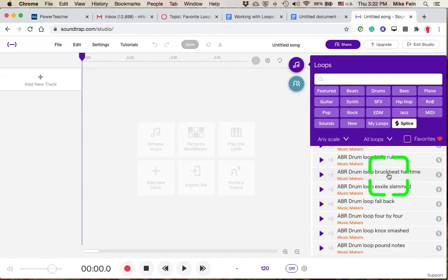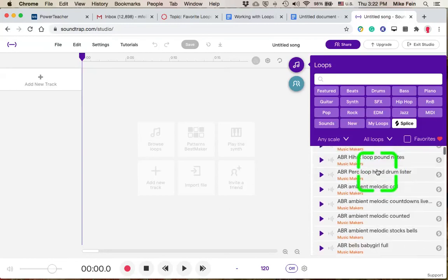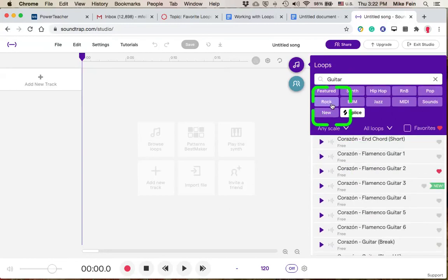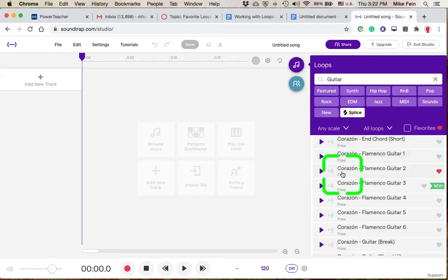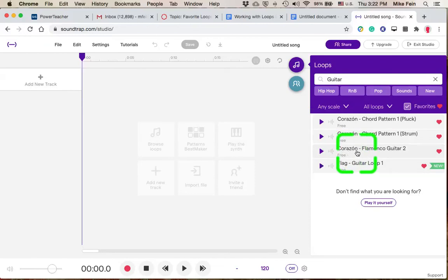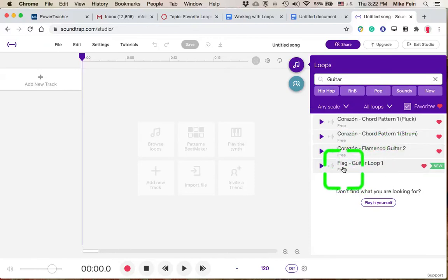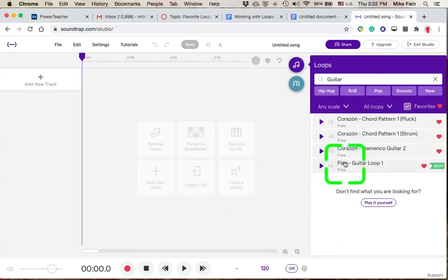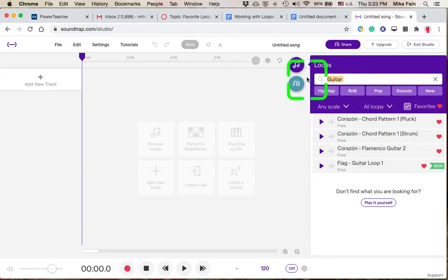When I want to identify the name of the loop, it's really important to identify the exact name of the loop. So when I'm going to write down for my discussion post what my two favorite guitar loops were, I would write down exactly Corazon Flamenco Guitar 2 and Flag Guitar Loop 1 so that if one of your peers in the class wants to search for that loop,